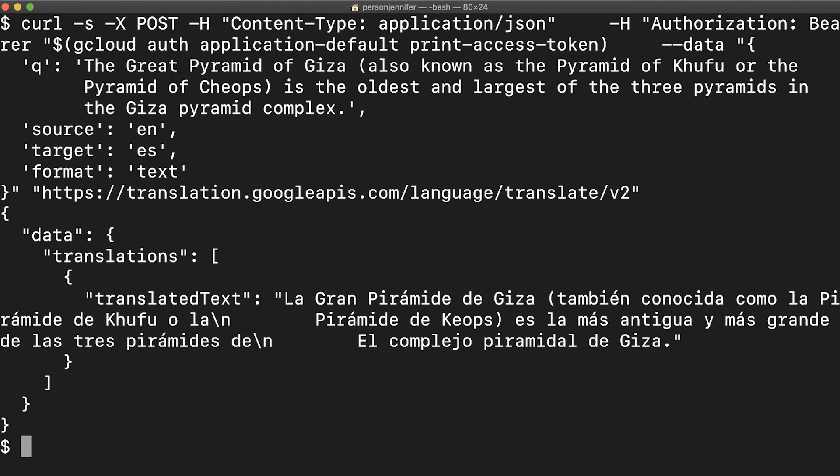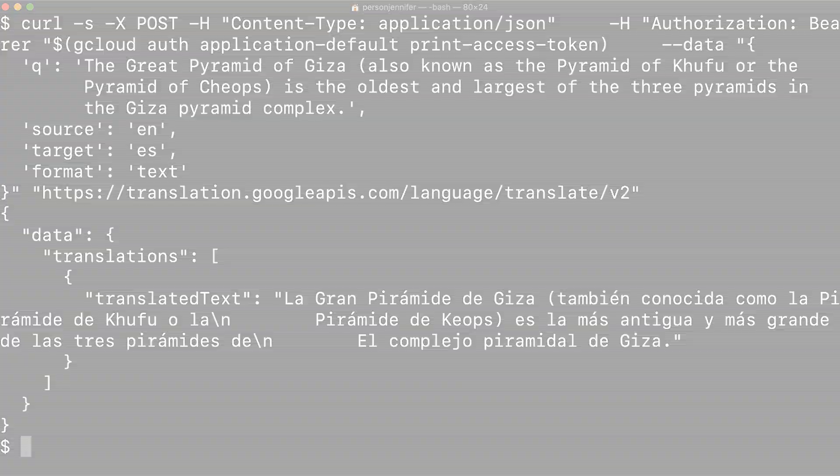To find out more about the client libraries or consult translation basics, check out the Cloud documentation.